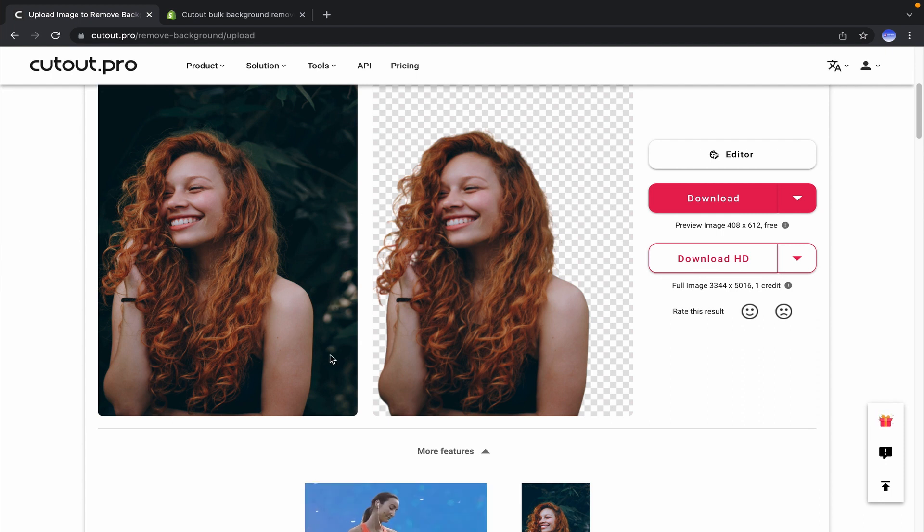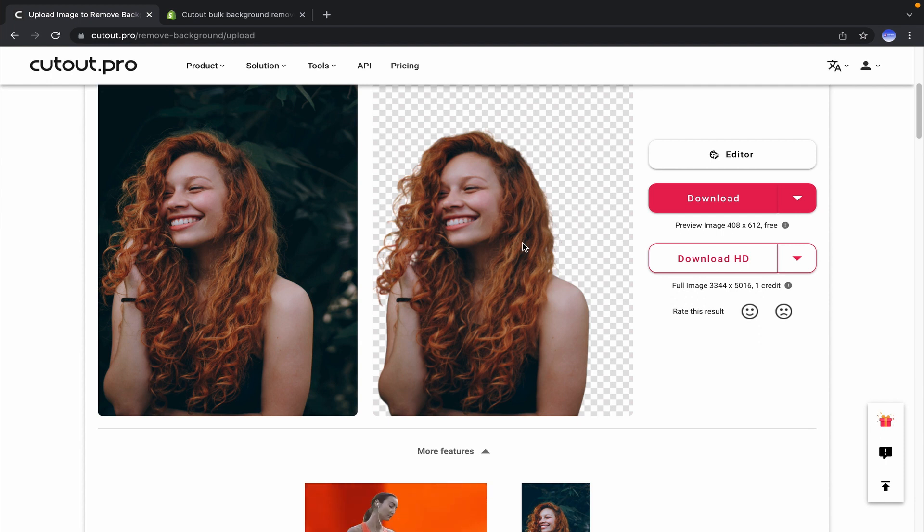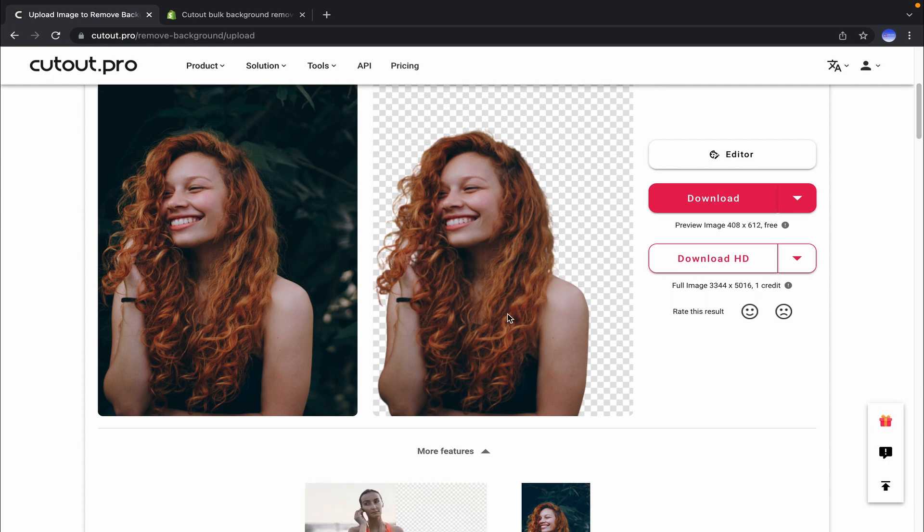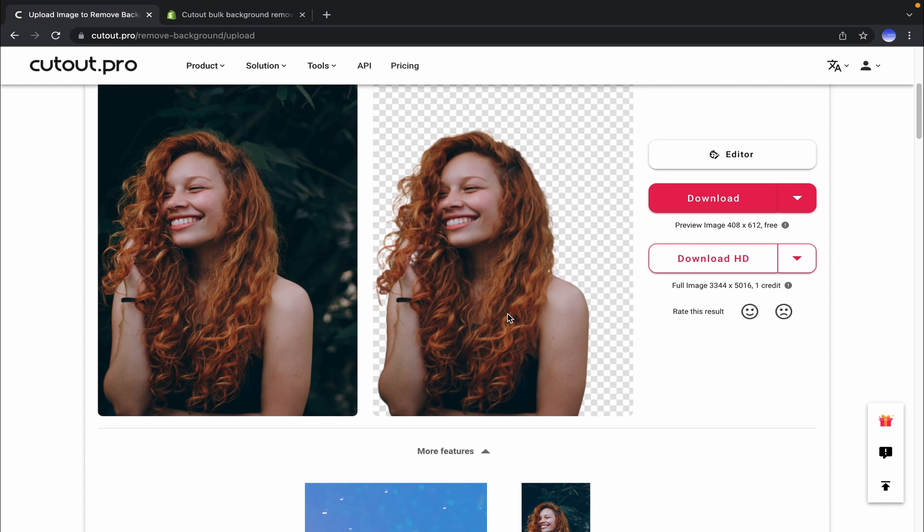However, this system has produced great results, I must say. It would not be any less if a professional designer did it on any image editing software. So friends, it's amazing what this Artificial Intelligence Enriched system can do for you.